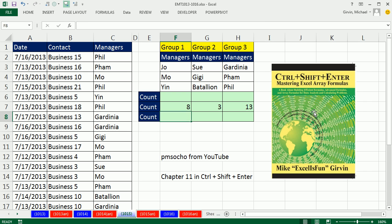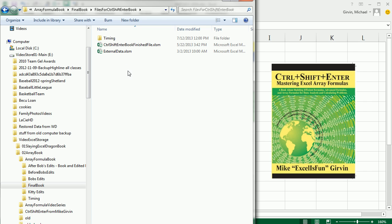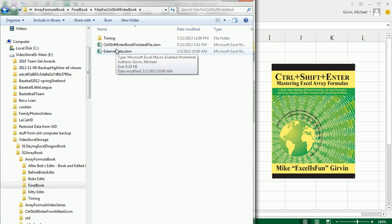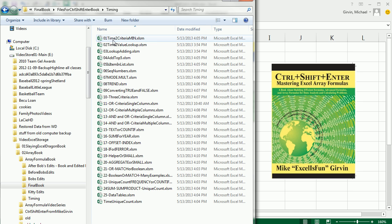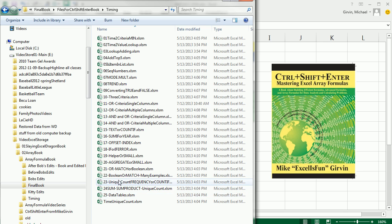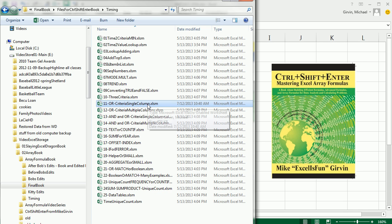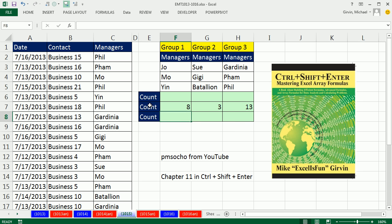In the book I do lots of tests to see whether one formula is much faster calculating for big data sets. You can download all these and check them out. That's what he did. He downloaded this 11 OR criteria single column and compared a formula he was thinking about with the ones I presented in the book.